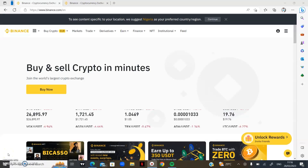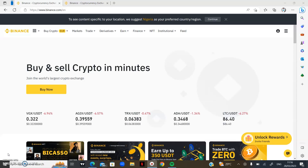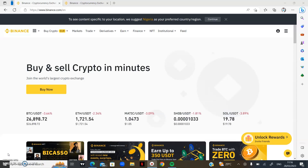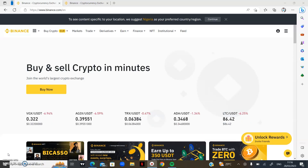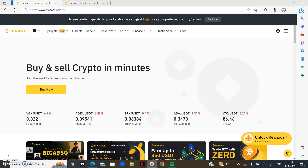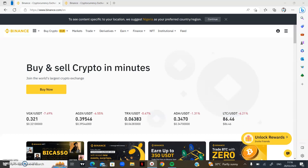Getting right into how to use Binance — I have logged into my Binance account. If you don't have a Binance account, the first thing you want to do is go to www.binance.com, or if you are in the US, www.binance.us. You sign up for an account, log in, and you'll have an interface like this.